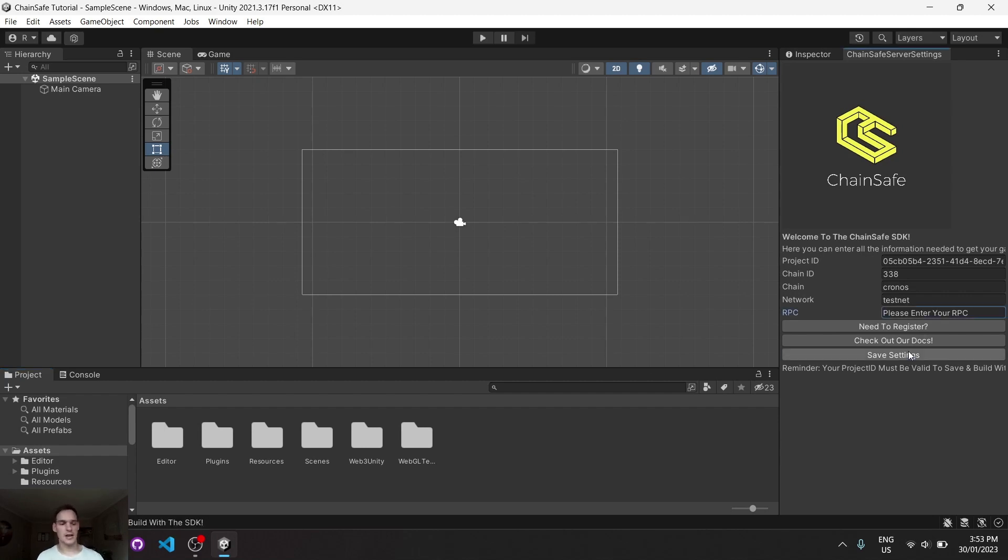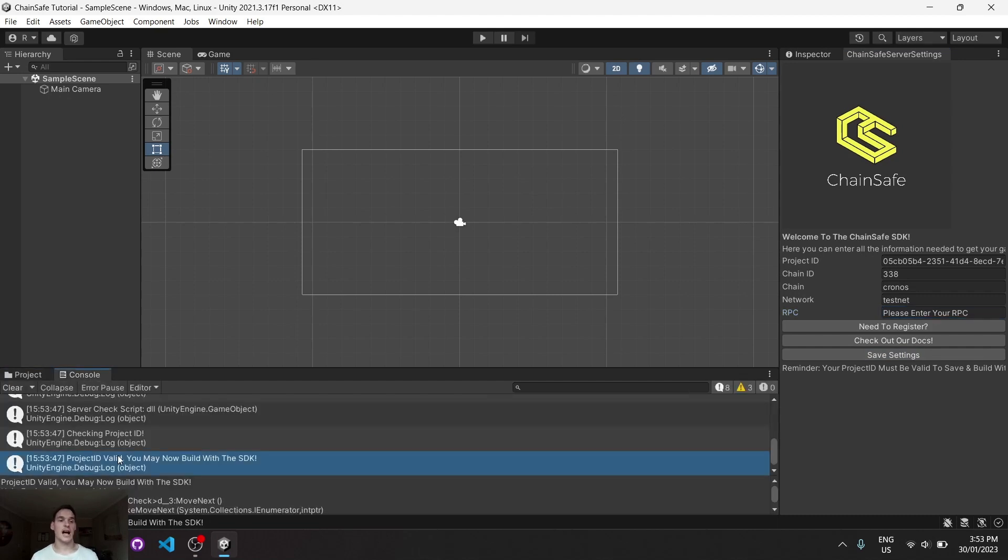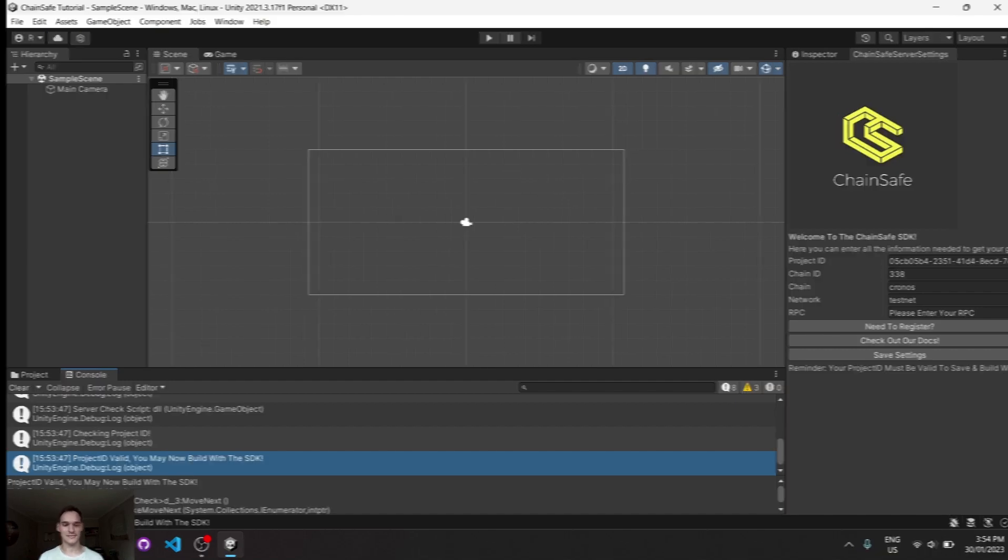You should see here in the console a debug that says that our project ID is valid, and then we can now start using the SDK. At the end of this video, you have now successfully registered your project with the ChainSafe Gaming dashboard and you can start developing. Thanks for watching.